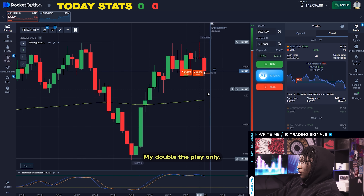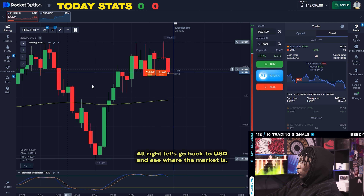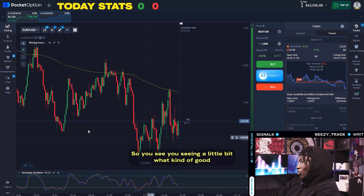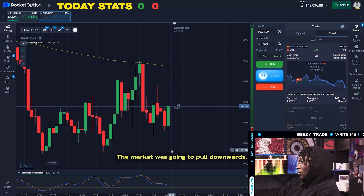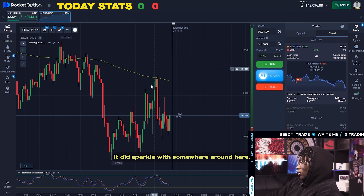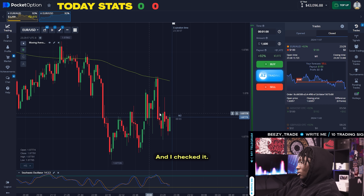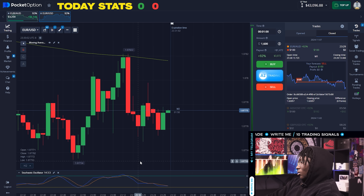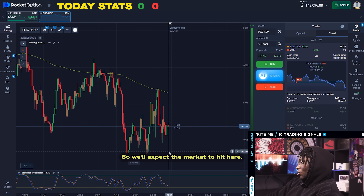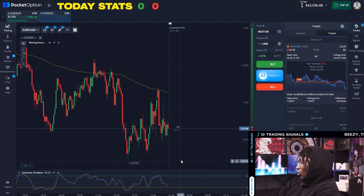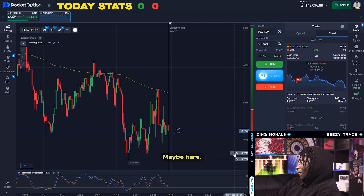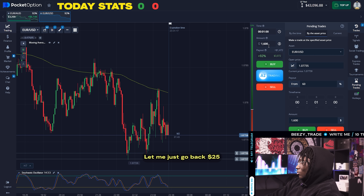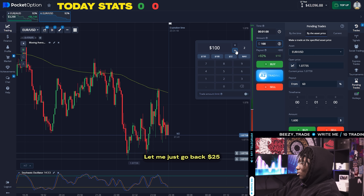Might double the play on there. Let's go back to euro USD and see where the market is. We're kind of good — we were thinking the market was going to pull downwards and it did. The marker was somewhere around here when we last checked it. This might be a nice little entry. We'll expect the market to hit here, maybe here. I'm not gonna risk so much — let me just go like $25 for one minute.